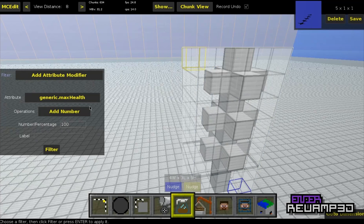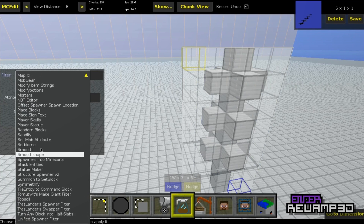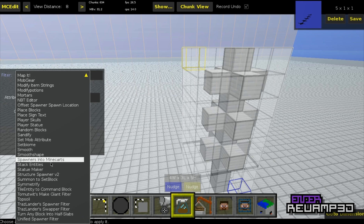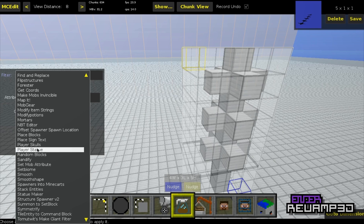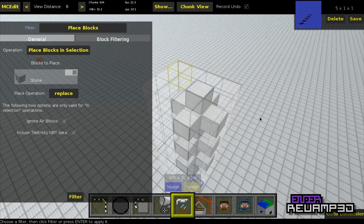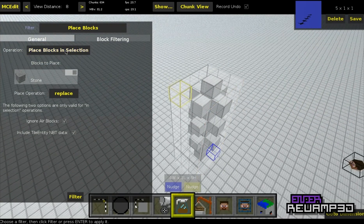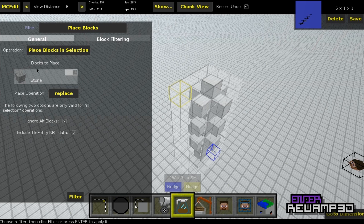The set blocks filter is kind of self-explanatory — you set it, you put the coordinates. I'm going to show you a way to simplify setting large structures. Basically what I'm using right now is Textilel's place blocks filter. You select the area you want and then it turns it into command blocks — it turns everything in the selection into command block coordinates and command block data and all that.